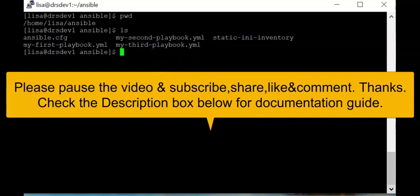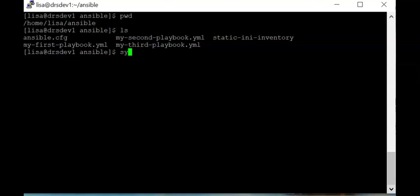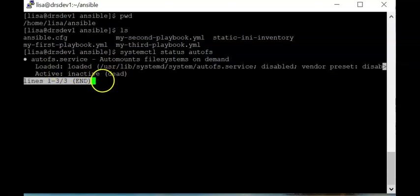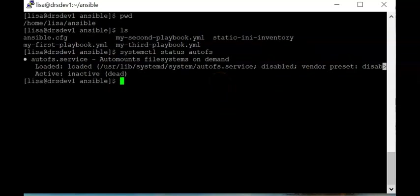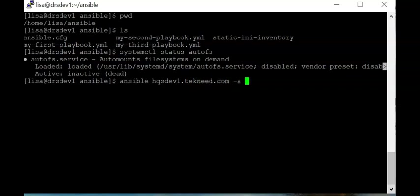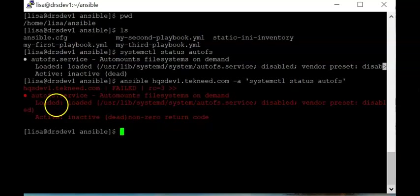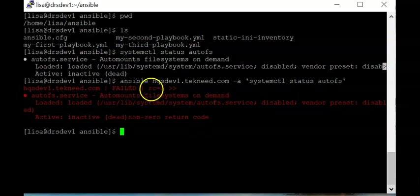Let's first check if the autofs packages are actually enabled and started. Running 'systemctl status autofs' shows it is not started — it is inactive and disabled. Checking on the HQS node confirms the same: that service is also inactive and disabled, which is why you see return code three.